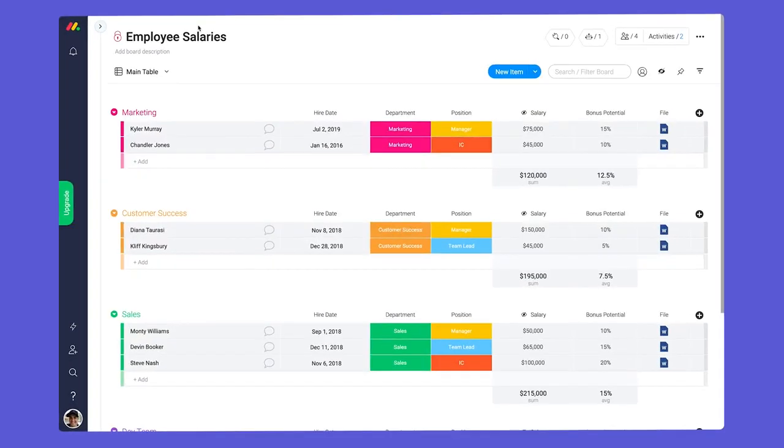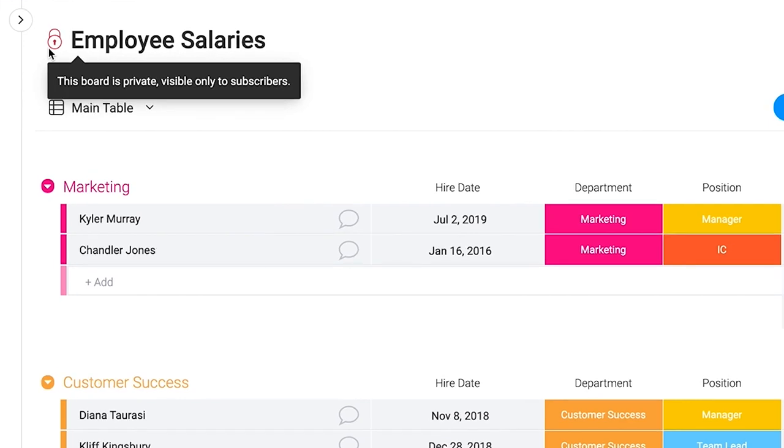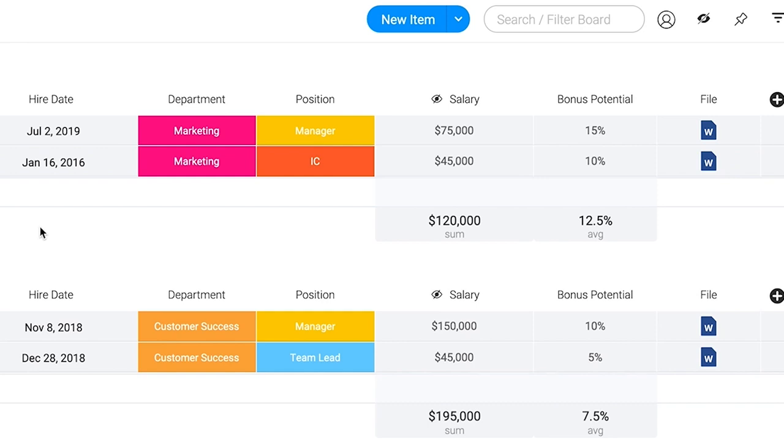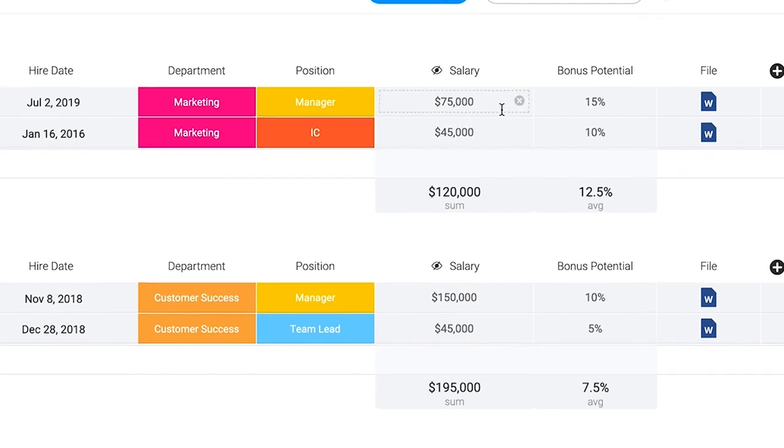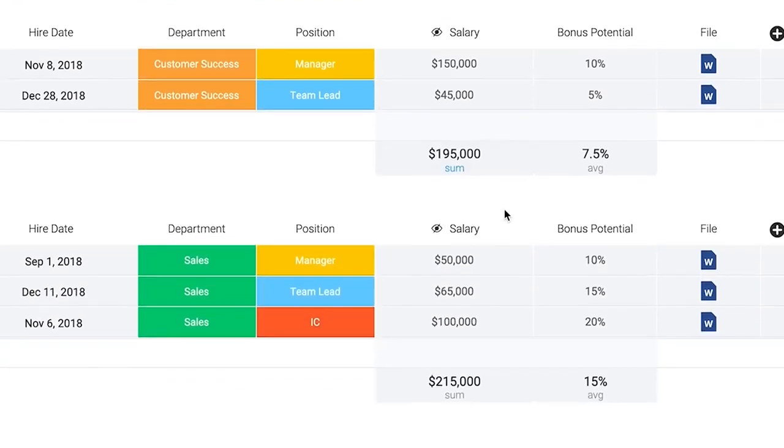Finally, we have private boards. From HR to payroll to that screenplay you're not quite ready to reveal, private boards are great for housing anything you want to keep, well, private.